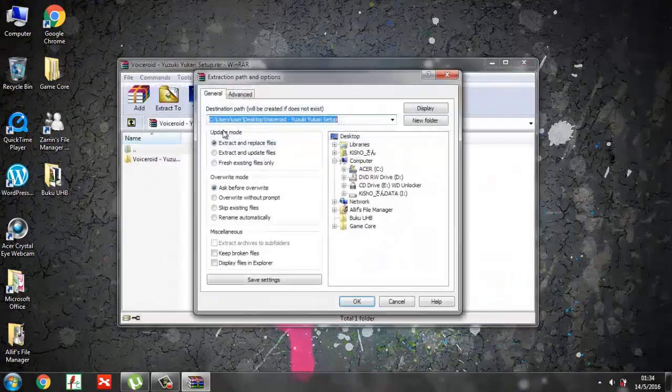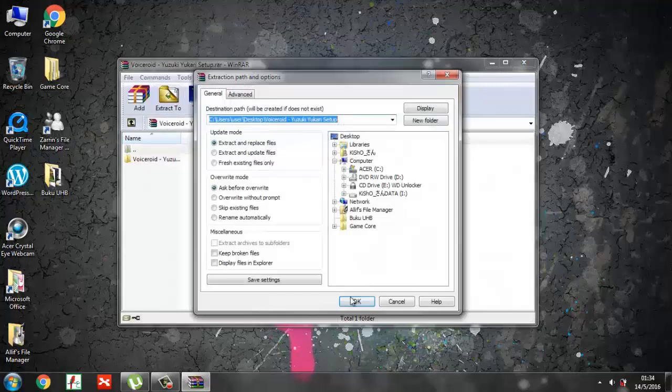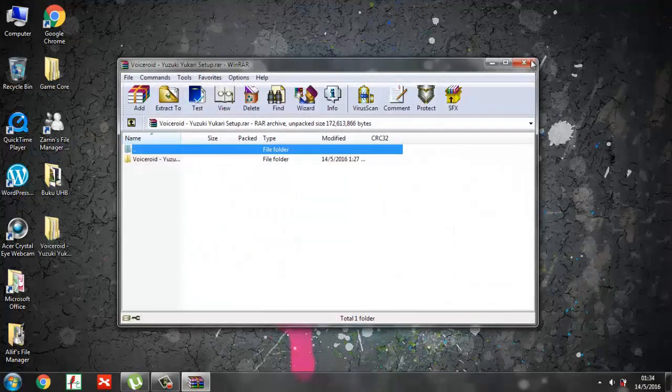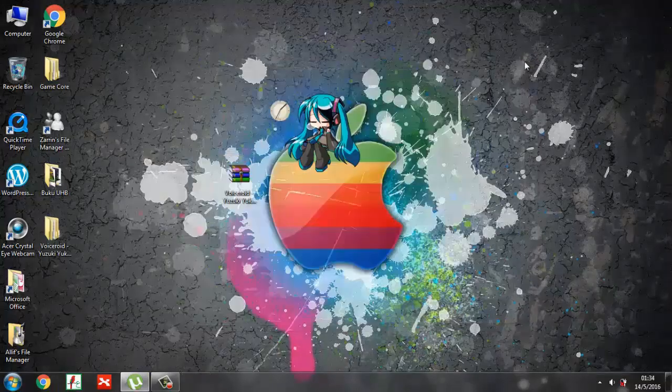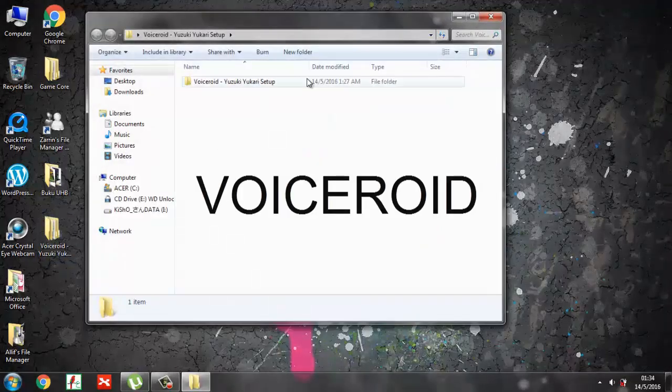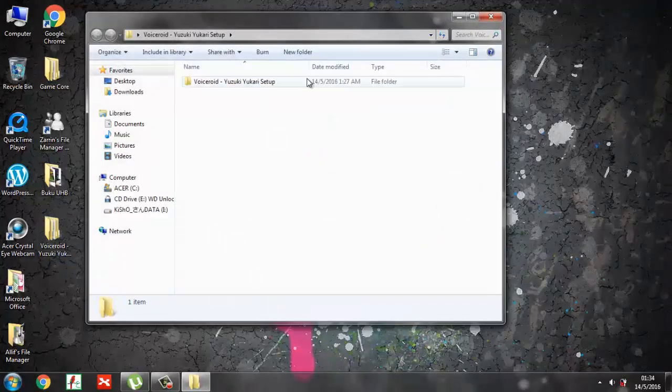Now you click the folder and find the VoiceROID Yuzuki Yukari setup file and click it.